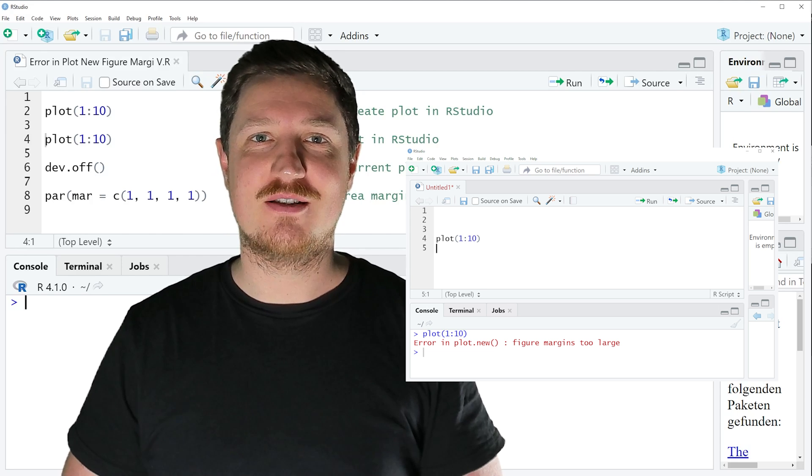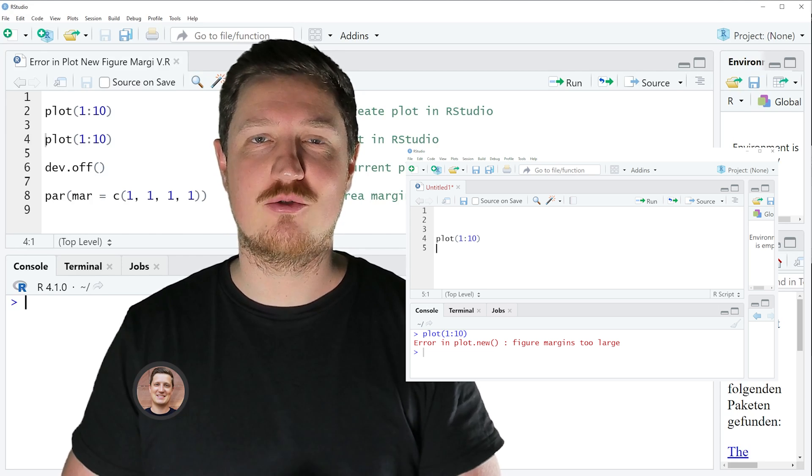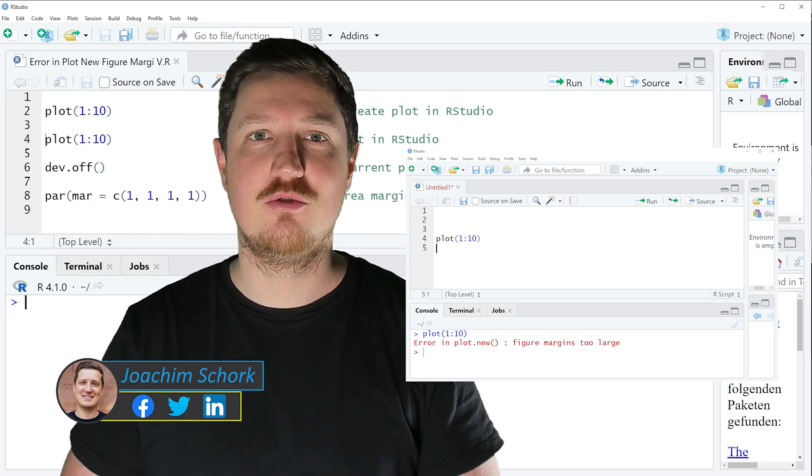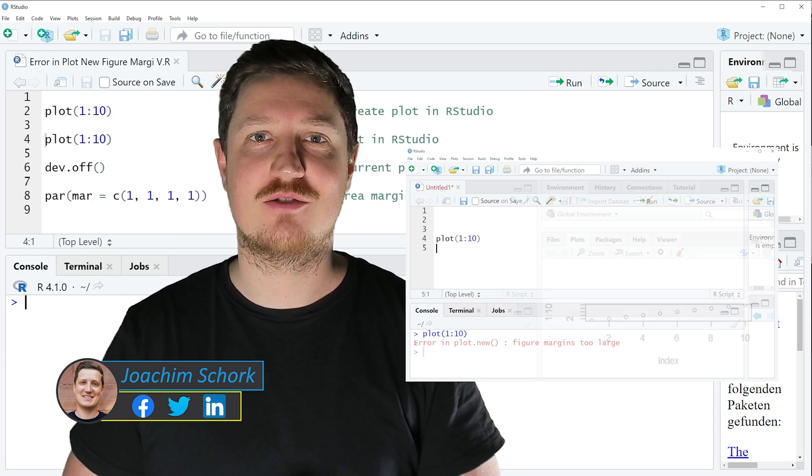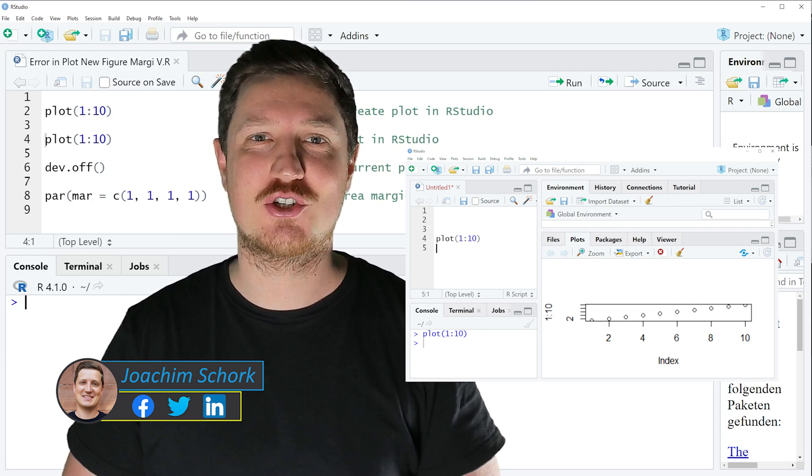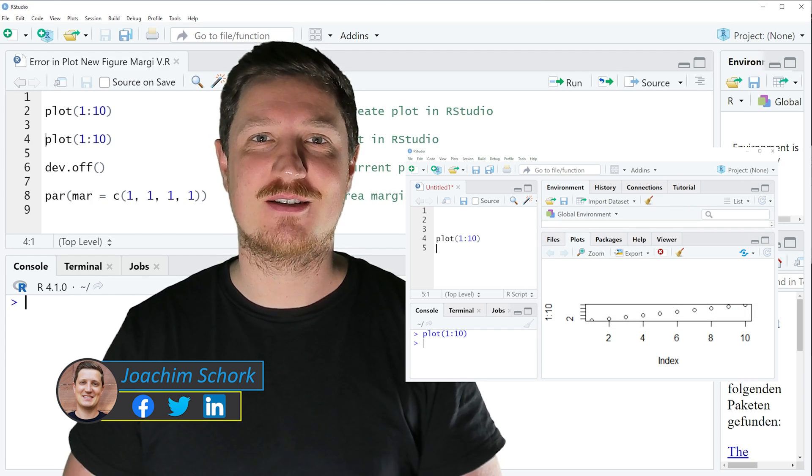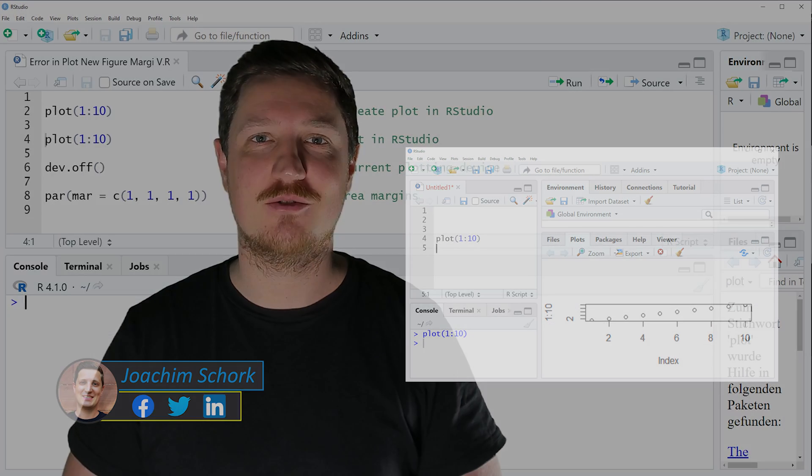This tutorial explains how to fix the error message 'Error in plot.new: figure margins too large' in the R programming language. So without too much talk, let's dive into the R code.